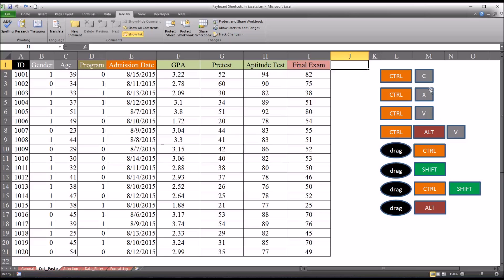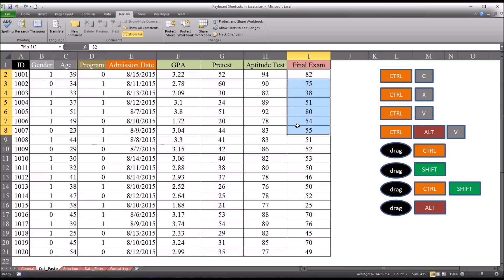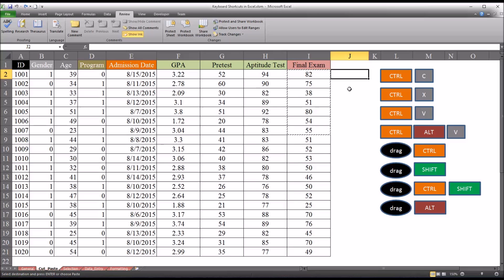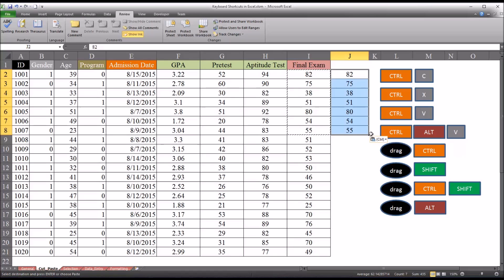So let's take a look at the first one, Ctrl C. This is fairly straightforward. Say I take the first seven records here from final exam and Ctrl C, and I move over to column J, and I want to paste that. That'll be Ctrl V. So Ctrl C to copy and Ctrl V to paste. It looks like that. And to undo this, of course, I'll hit Ctrl Z.